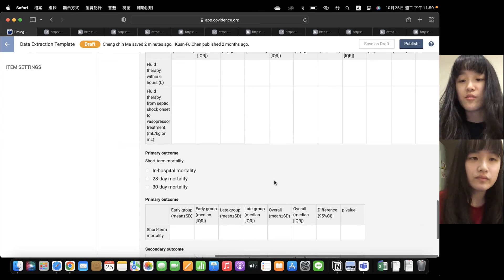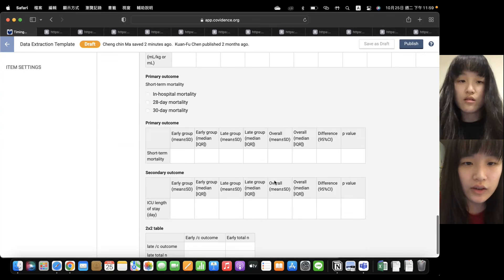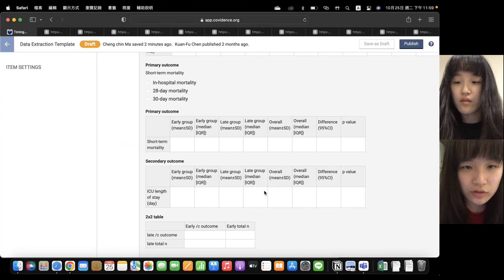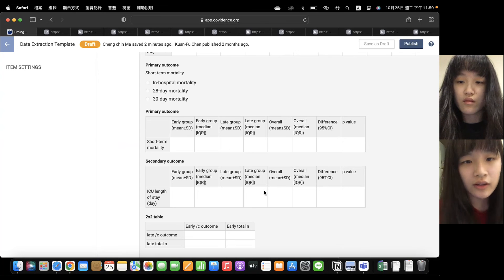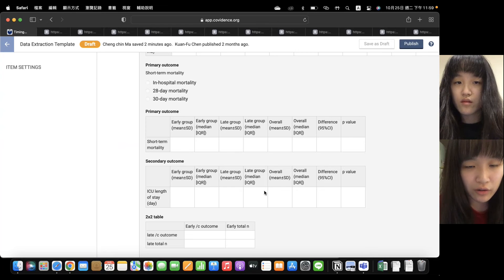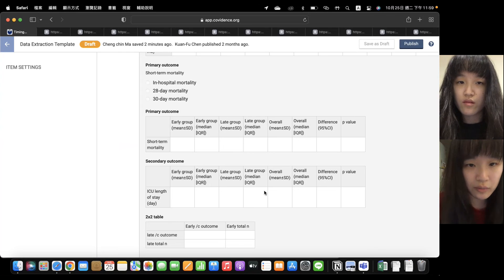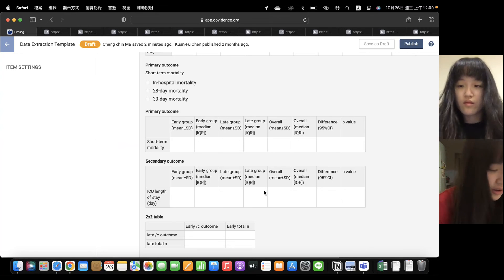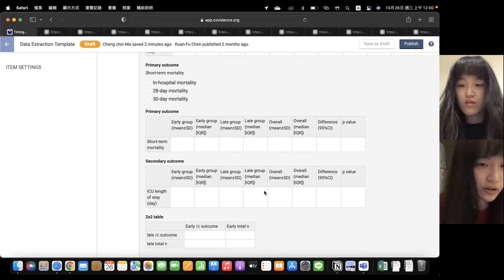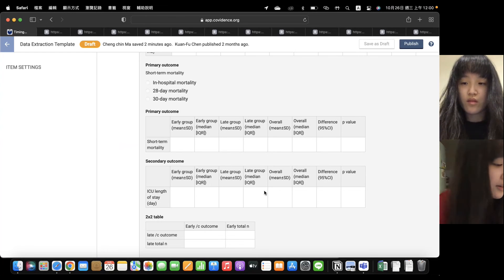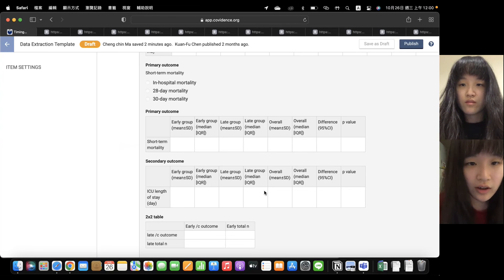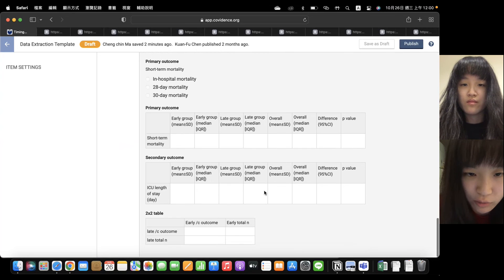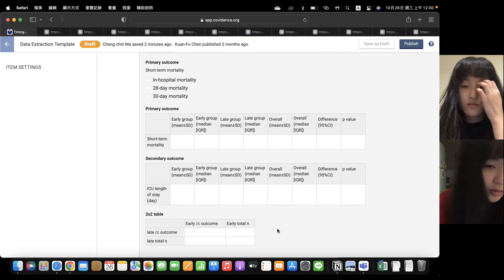And the third part is outcomes. They divide into primary outcome and secondary outcome. In our research, we put short-term mortality as our primary outcome and all these 12 studies, they have maybe in-hospital mortality or 28 days or 30 days mortality. So during the extraction, we just choose the one that the study talked about. And we will also put the data into the next chart about primary outcome.